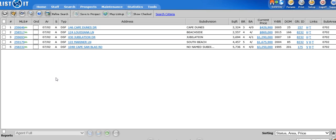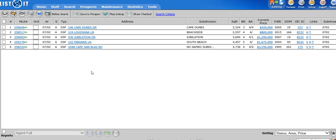So if I pull this search back up two weeks from today, there may be four properties here because maybe one of them has gone under contract so it's not active anymore. There may be eight properties here because maybe two new listings have come on the market that match that criteria. So remember the search is live. It will change according to the data that's in the MLS system.